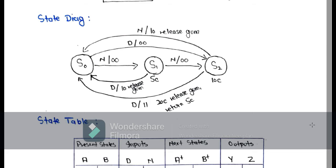From S2 we have two chances: we can insert a nickel or we can insert a dime. In the possibility of a nickel we have seen that the output is release candy and no return change. If a dime is inserted in S2, we have a total of 20 cents, so the vending machine will release the candy as well as return the change. Our outputs are 1 1 and then we move back to the reset state.